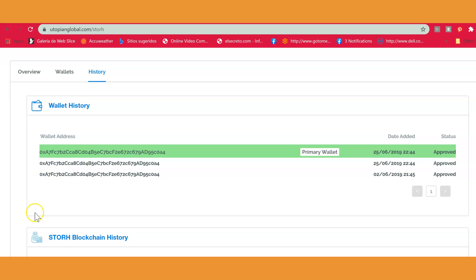It only works from an approved address holder within Utopian Global to another approved address holder in Utopian Global. If you need more instructions on how to sign up with Utopian Global, how to get your KYC approved, your PPM approved, and how to enter and approve your wallet, please go to the video we have done on how to set all of that up.